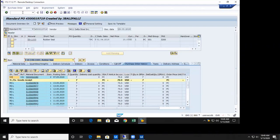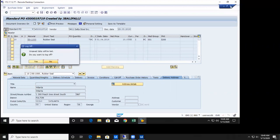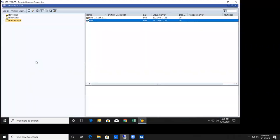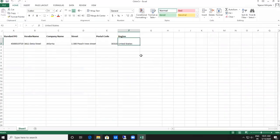It navigated to the standard purchase order module. Now it will extract some data from here — standard PO, vendor name, company name, street, postal code, and region. The data is being extracted based on the anchor, and the extracted data is placed in Excel. Now it is closing the EMS server and coming out of the SAP Logon.